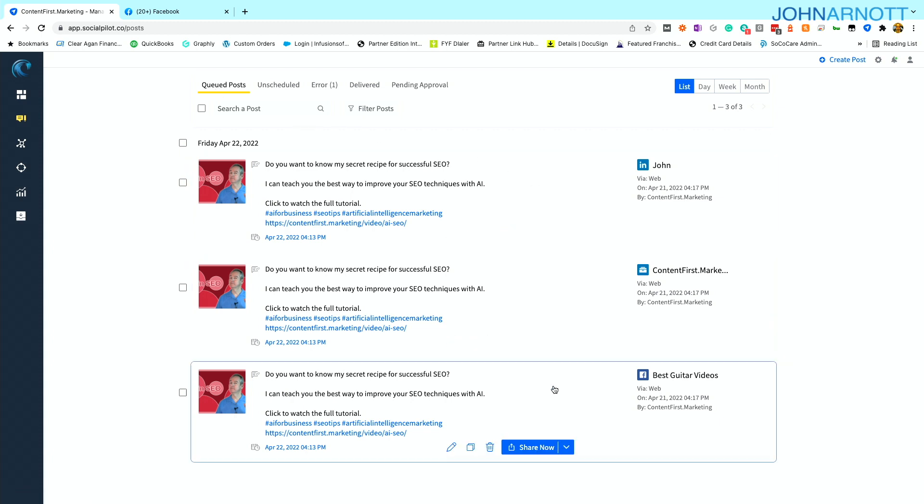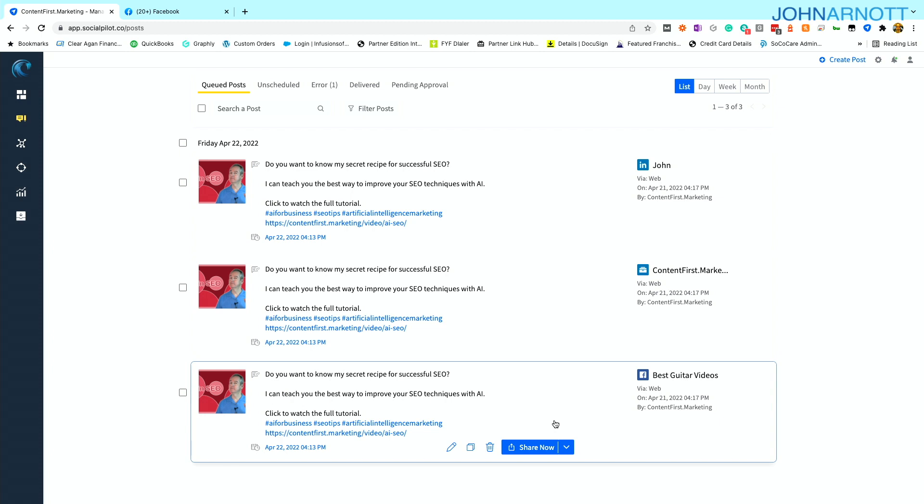Now in this example, each one of these is going to each of the three social accounts that I connected. It wouldn't always work this way, but for the example, you can see each of the social accounts has something scheduled. Maybe I don't want one of them to go out.